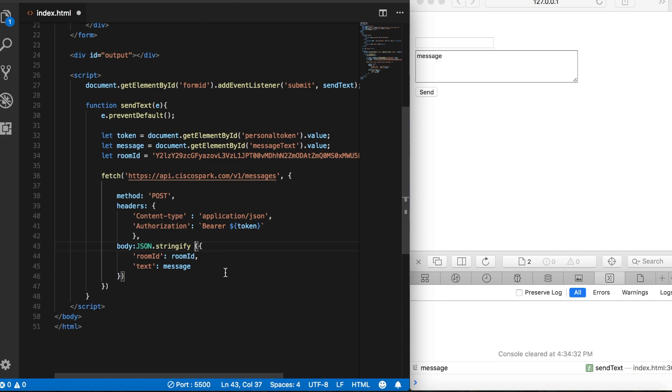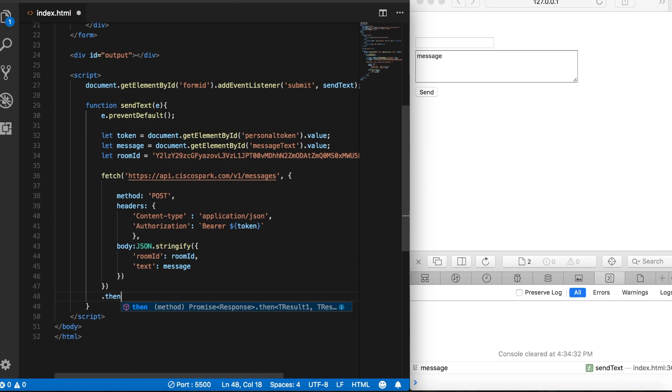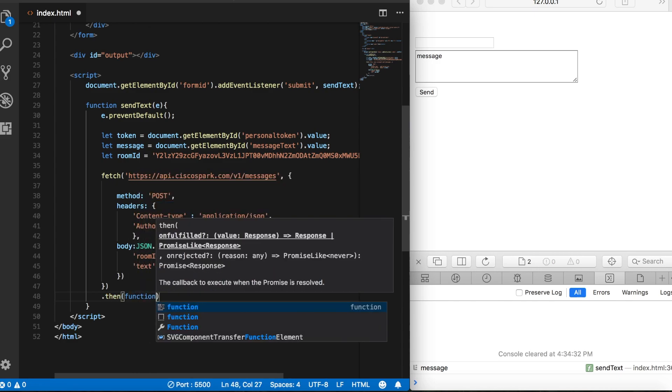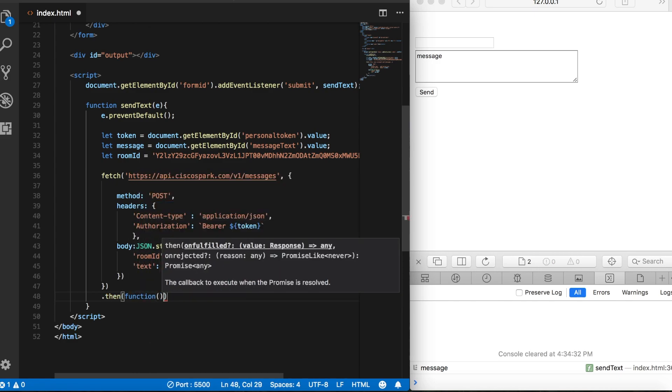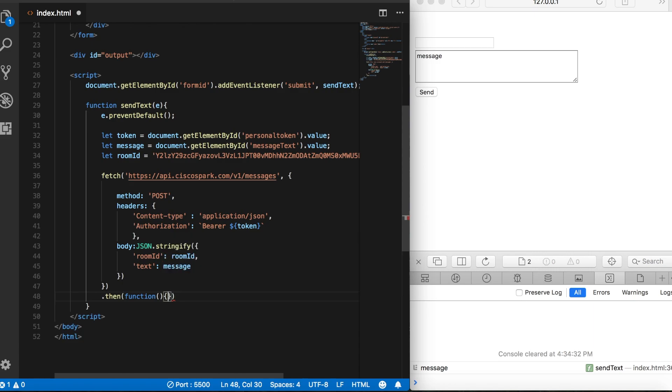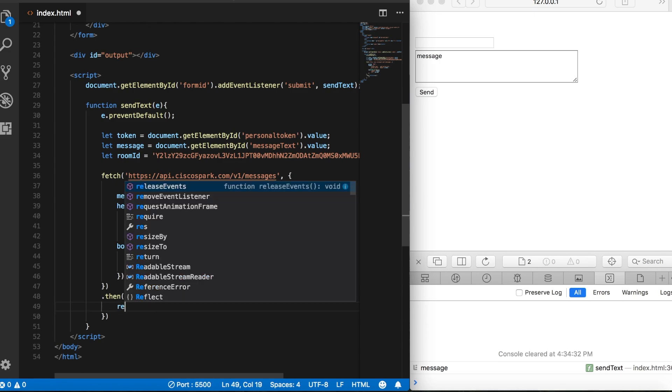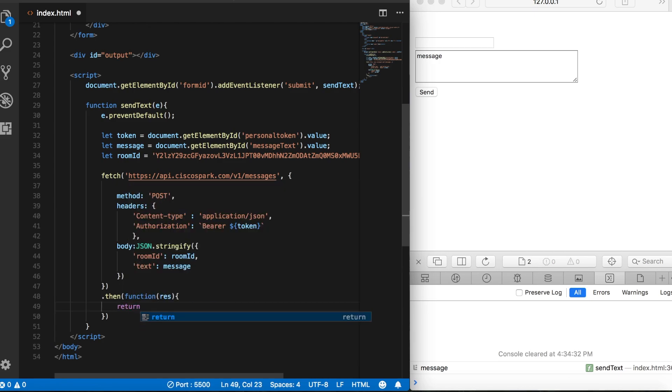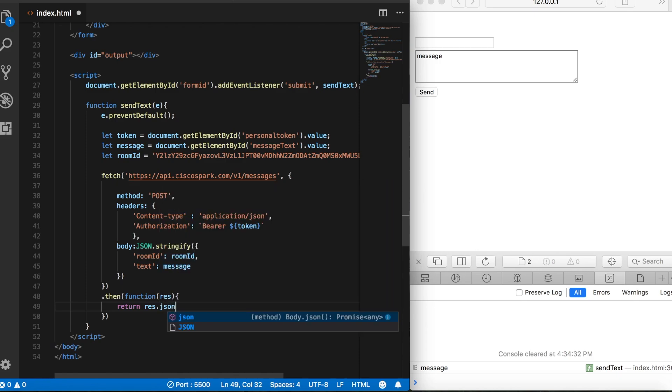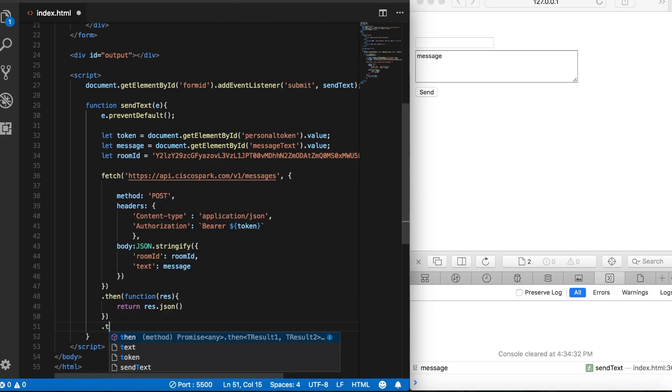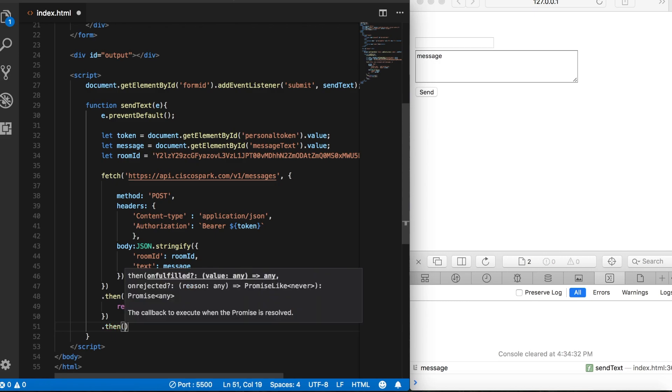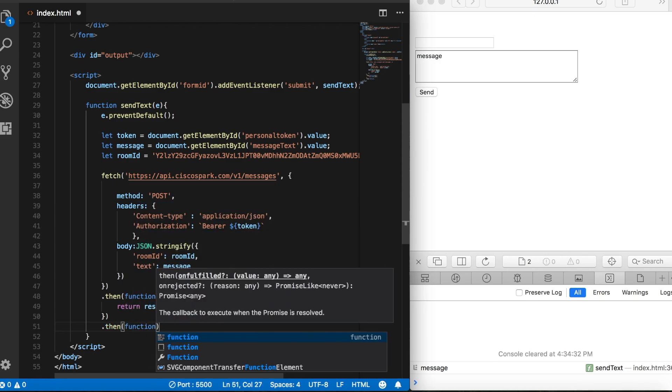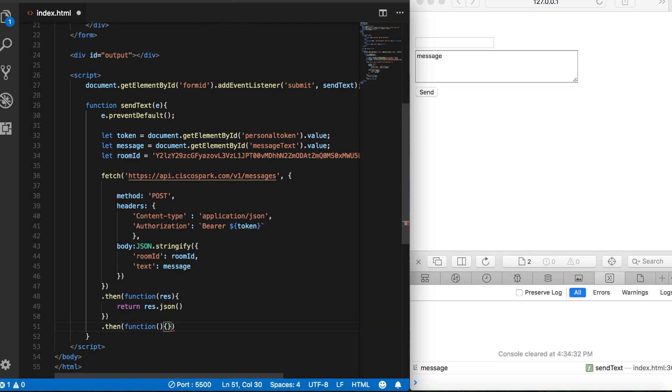So from here, we can go ahead and add our dot then. And remember, just as before, this is going to take a function. And so we'll add our response with res. And of course, we want to return res.json. And then we'll add our other dot then, which also takes a function. And here we'll pass in data.